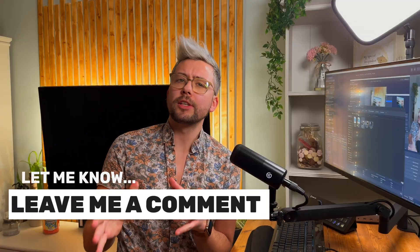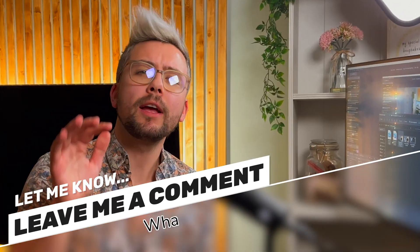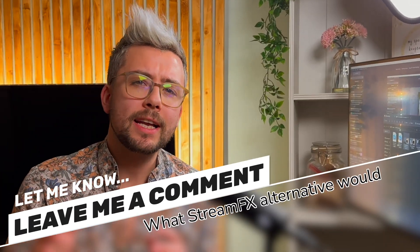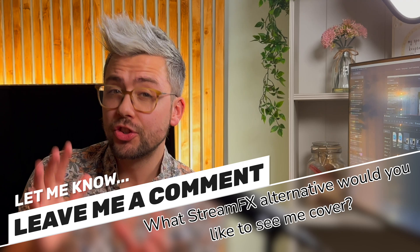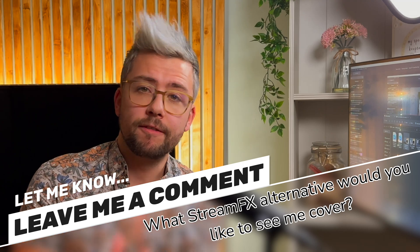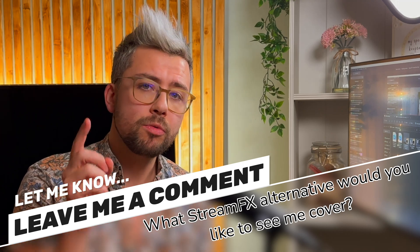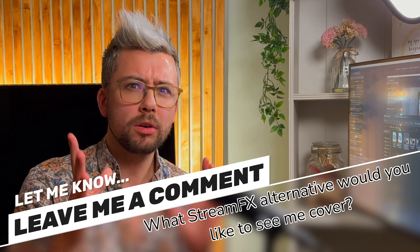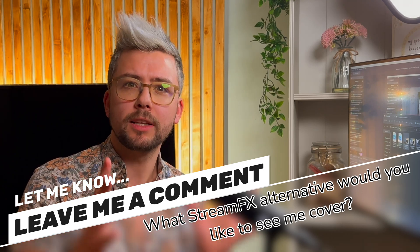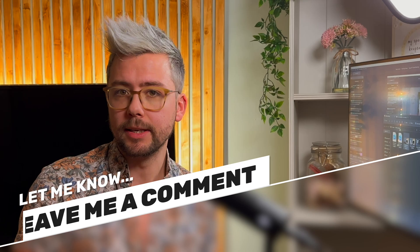Whilst I'm on this journey, I would like to know if there is a stream effects effect that you use that you are desperately trying to replace. Let me know in the comments so I can find you a solution.